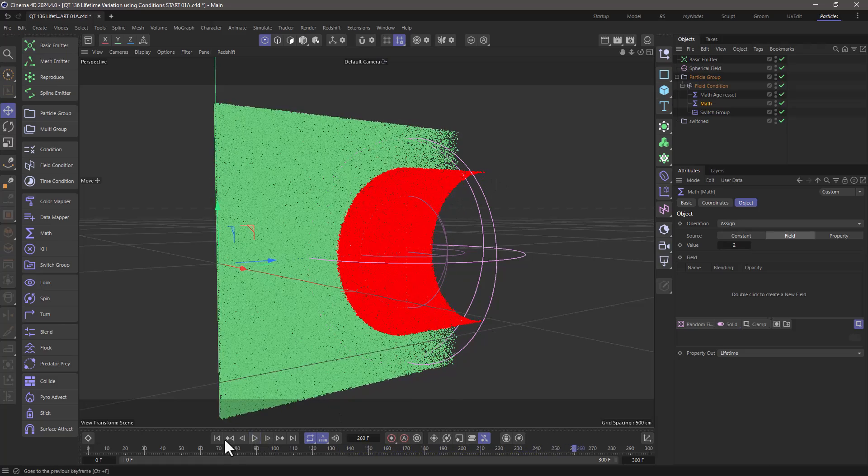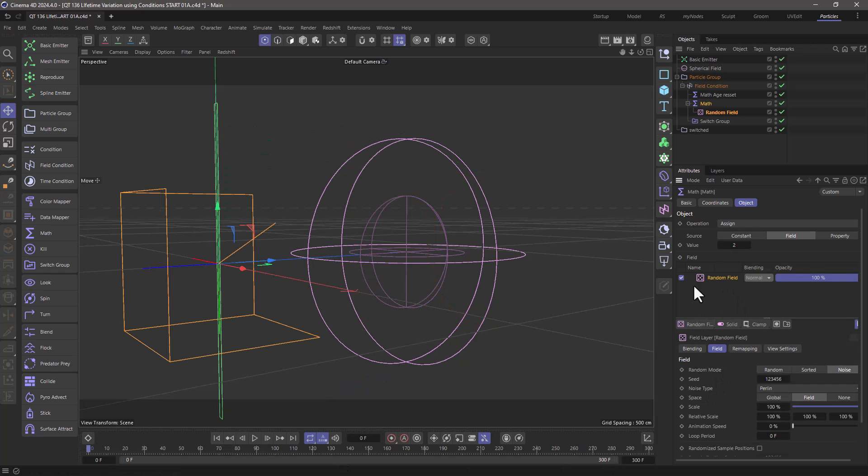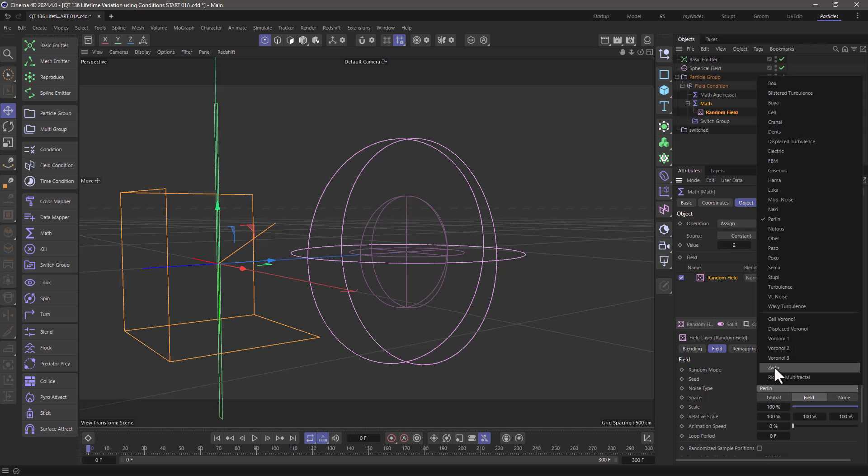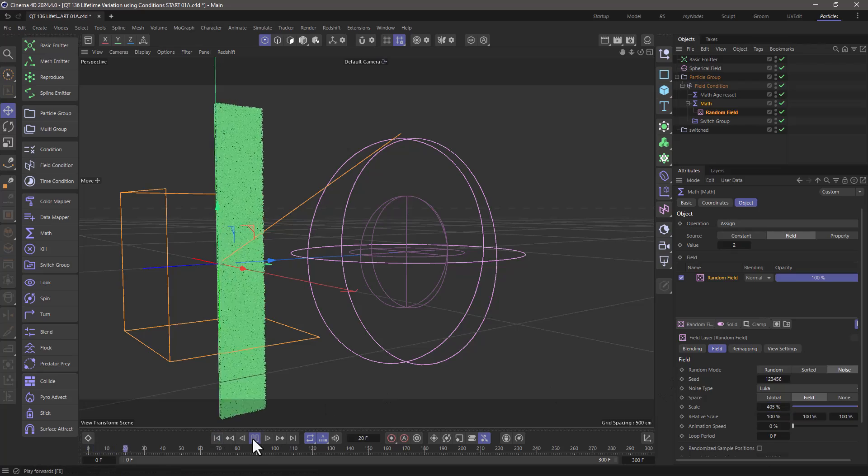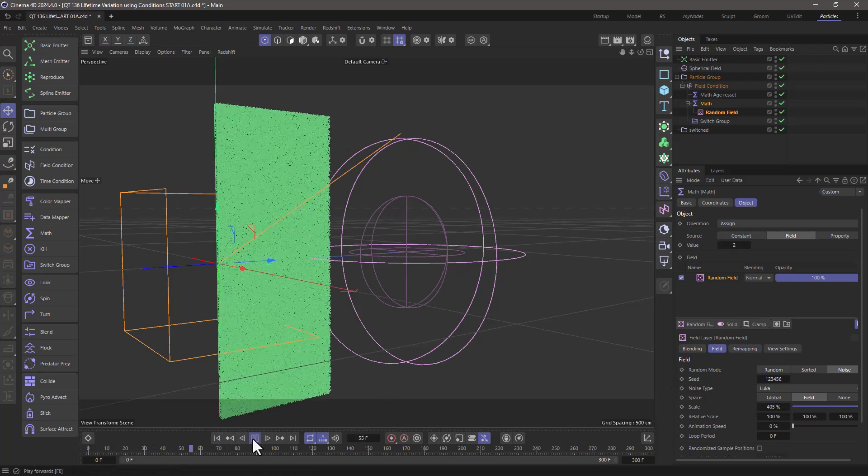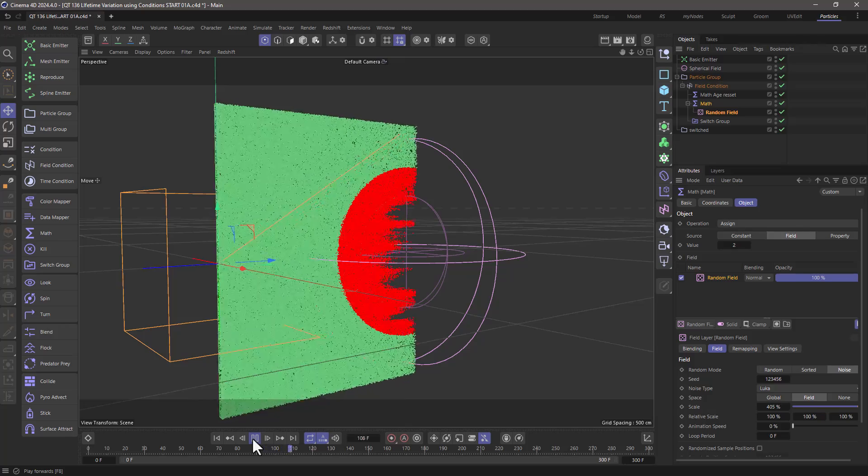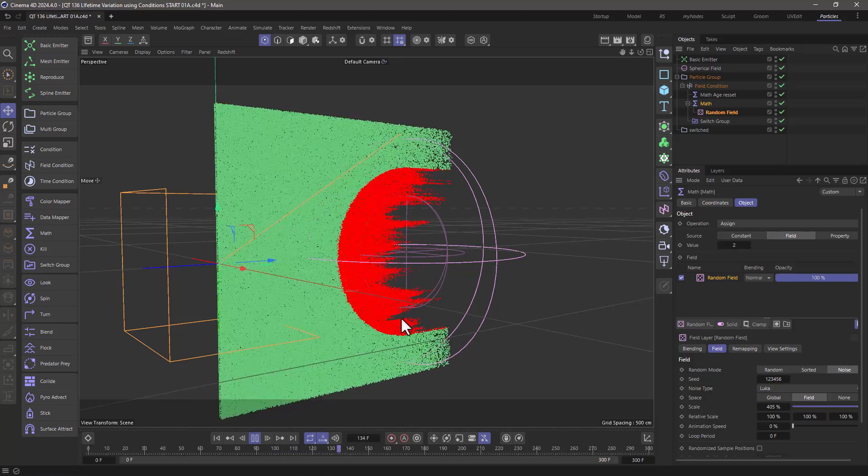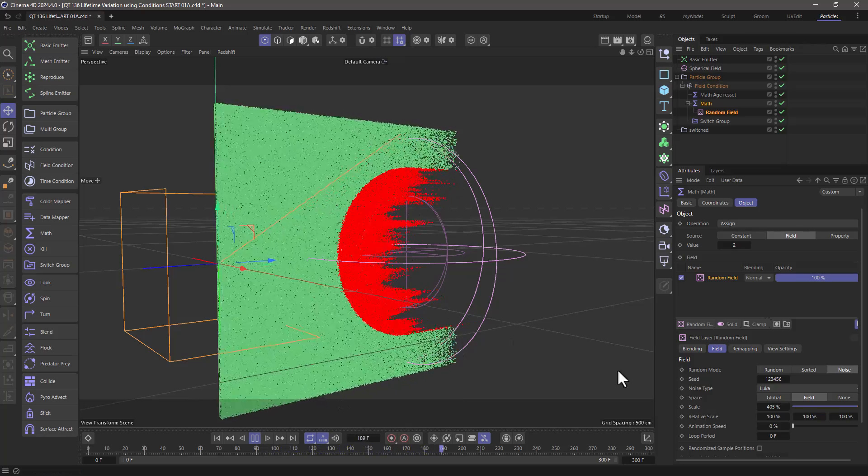So now let's add the variance. We're going to do this by adding a random field in here. So this value of two is masked by the random field. I always like to change my noise to Luca and increase the scale. Now if you rewind and press play,